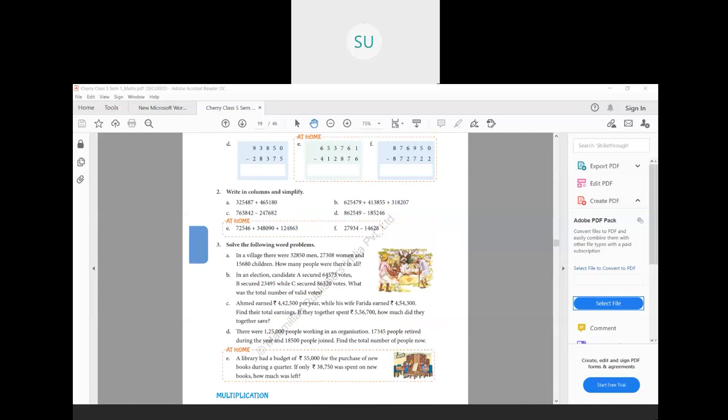Now we will solve the following word problems. Word problems are like number stories — they give you stories based on some numbers, present a problem, and you have to find the solution.